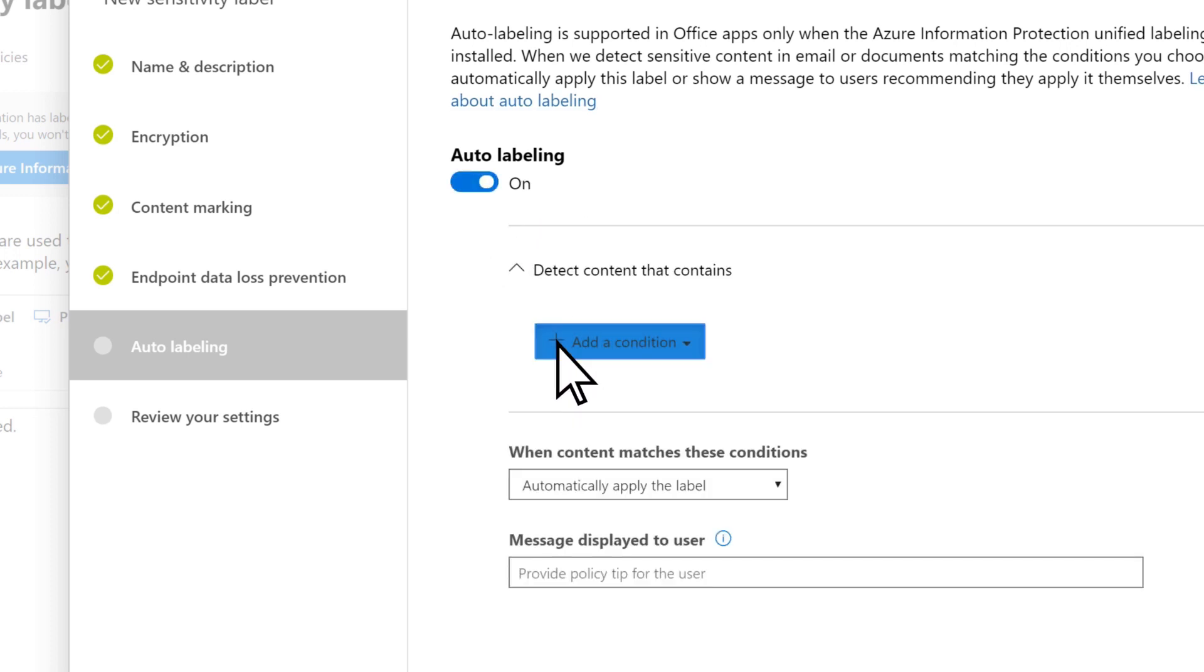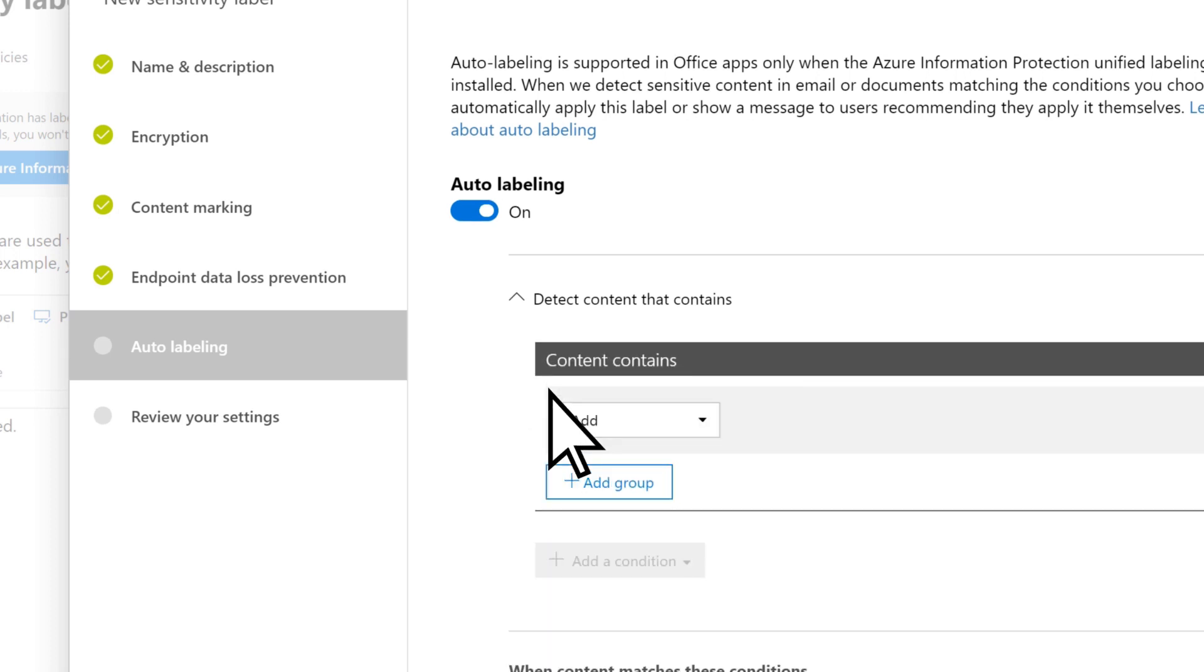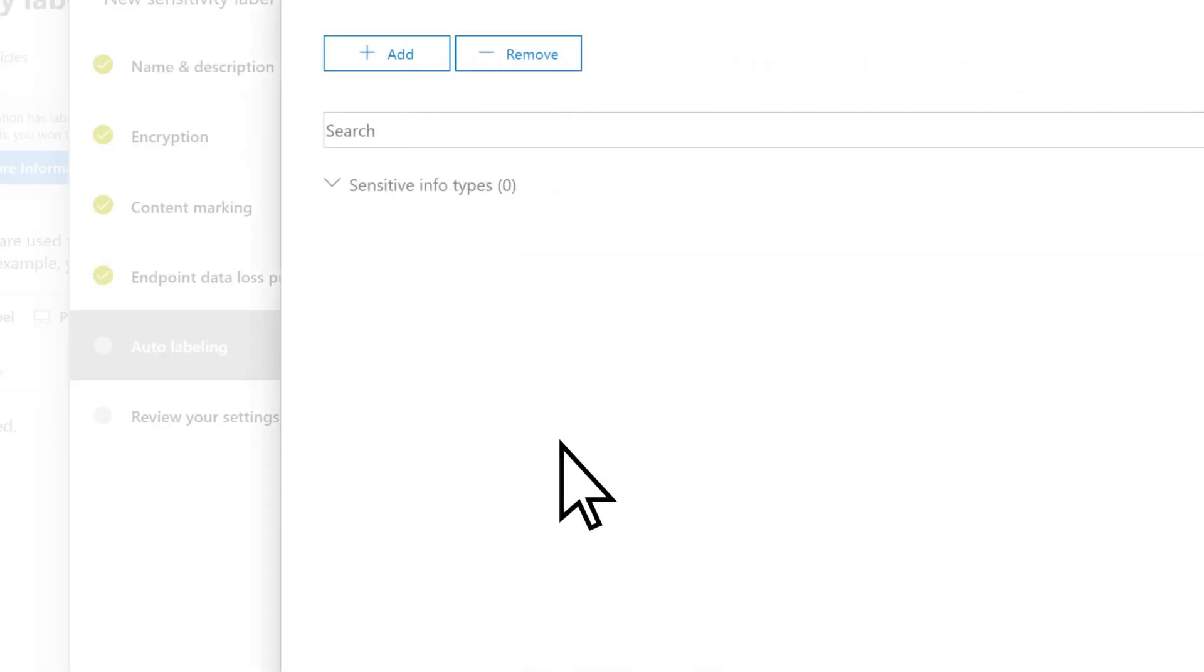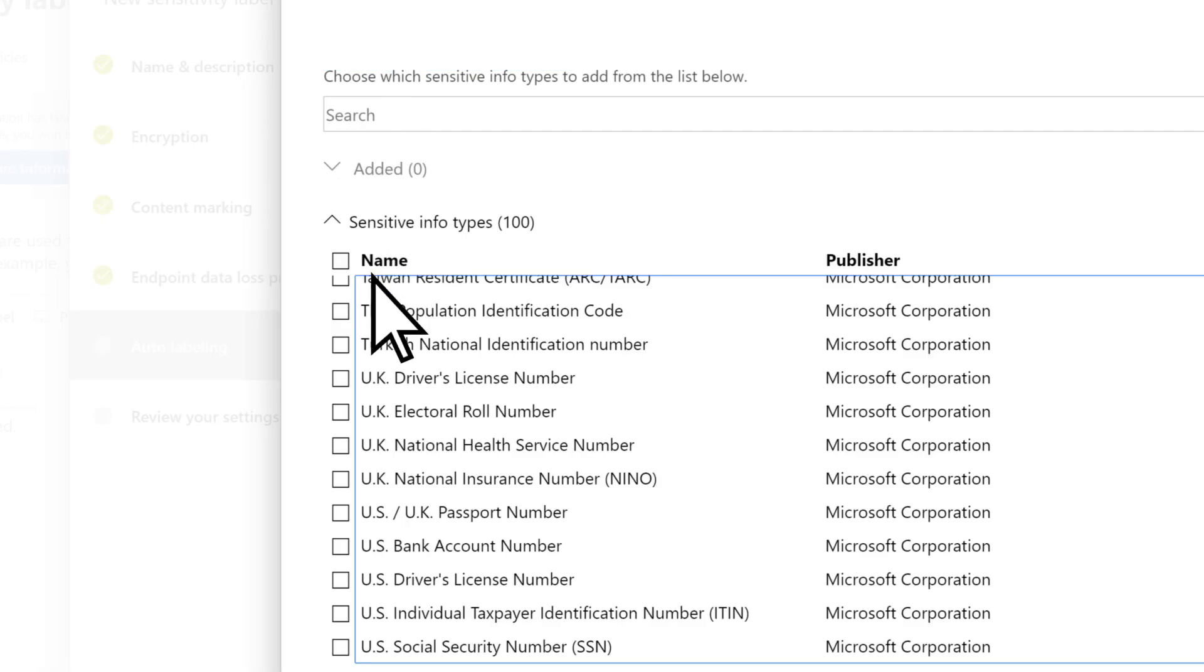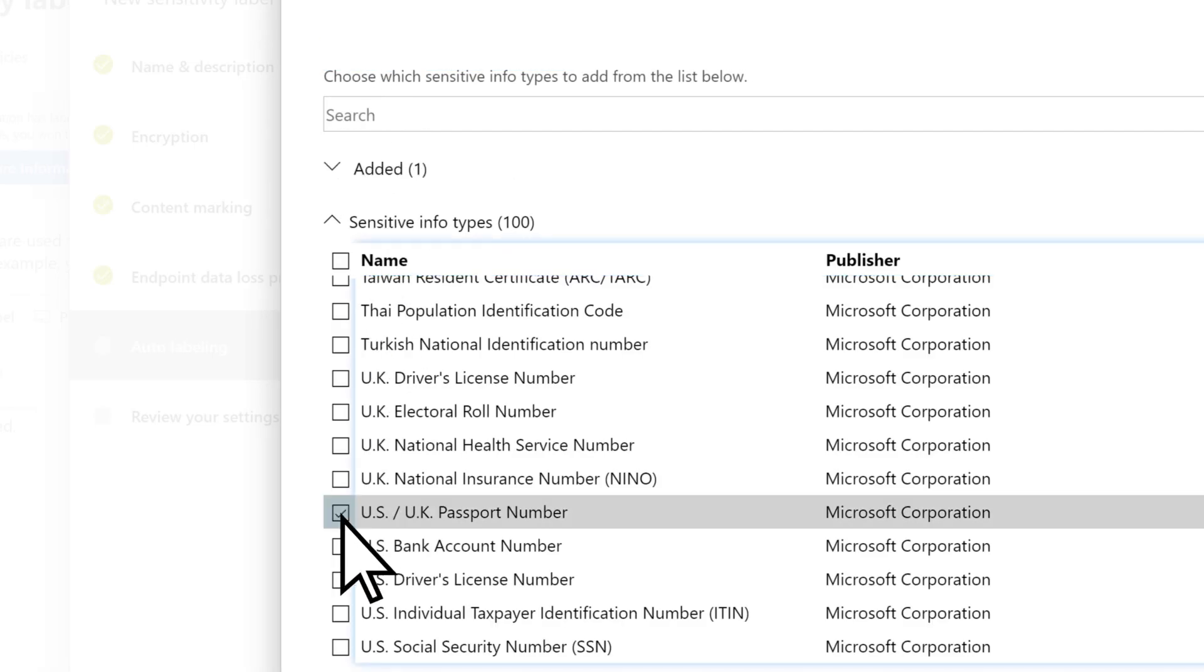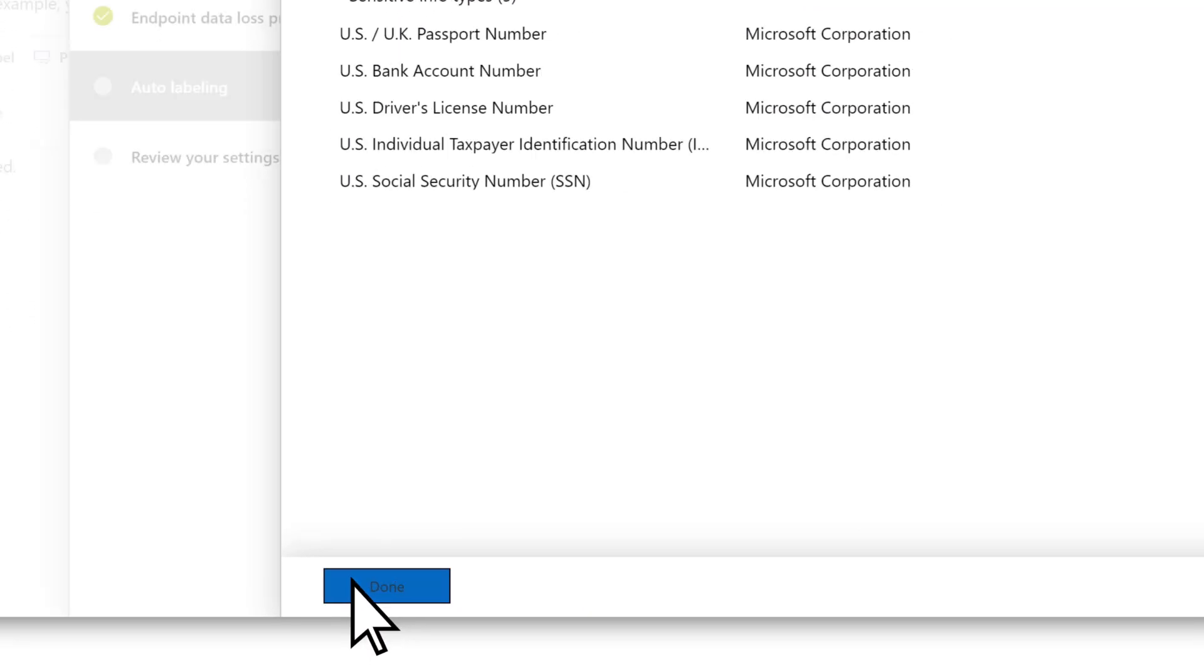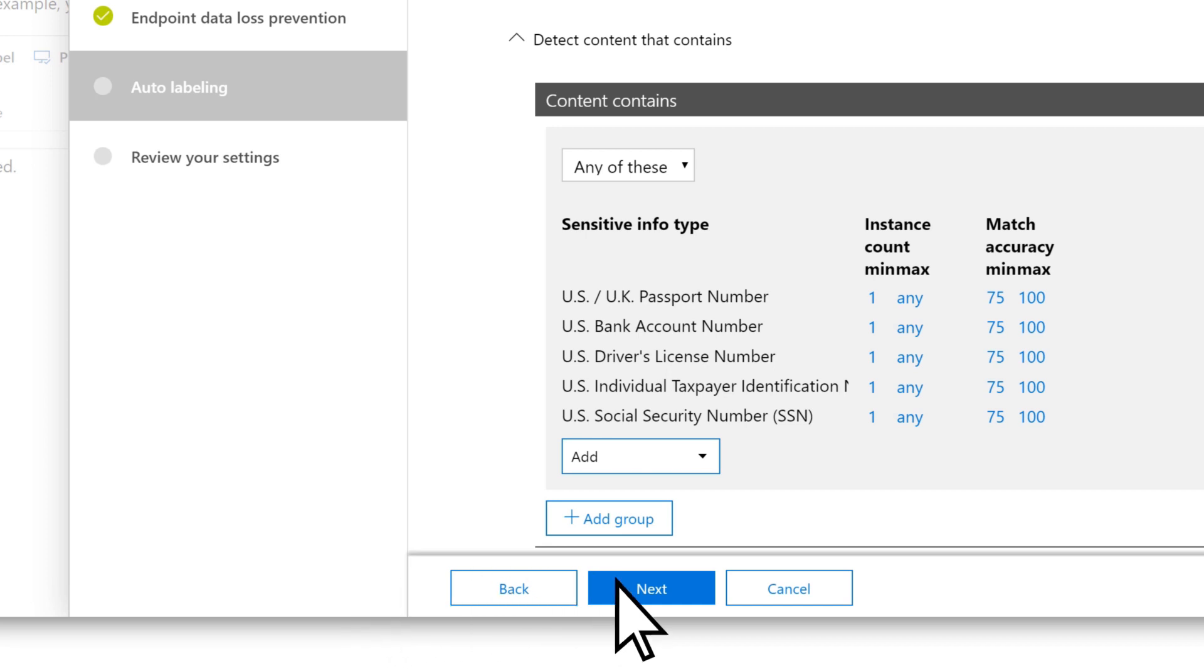We'll add a condition that if Passport, Social Security, or other sensitive information is detected, the label will be added. Select Next.